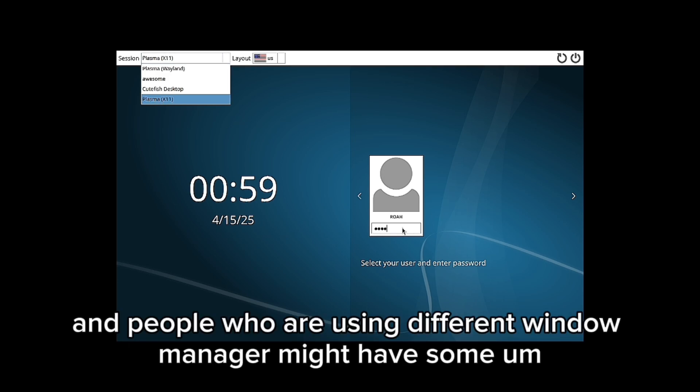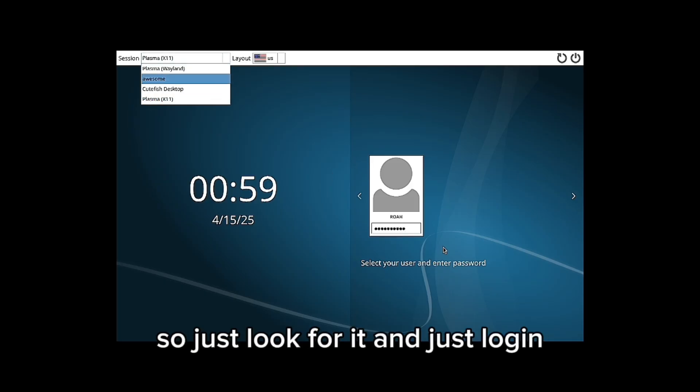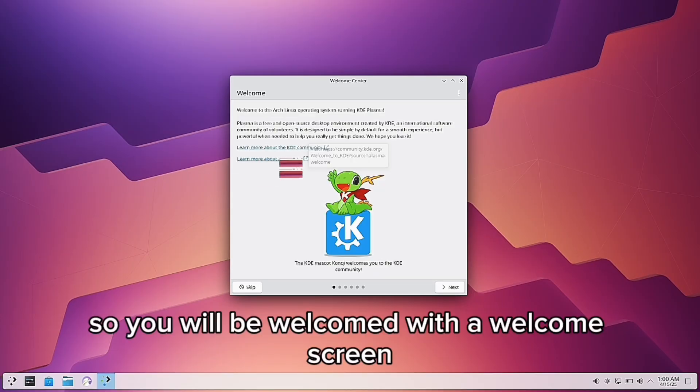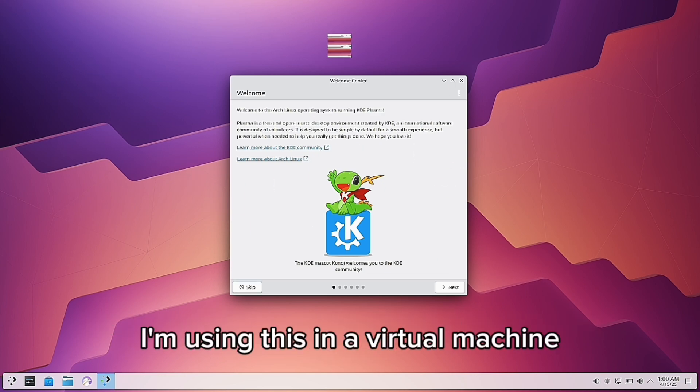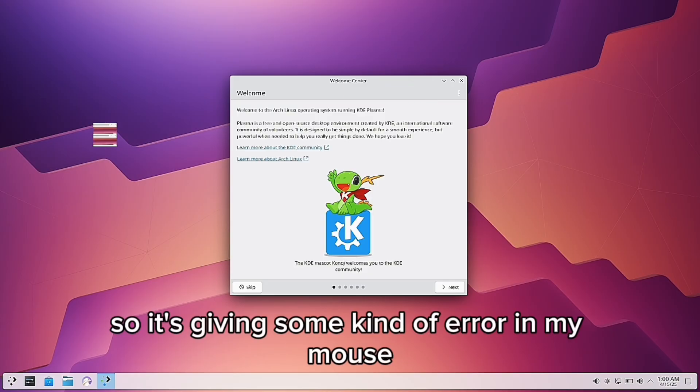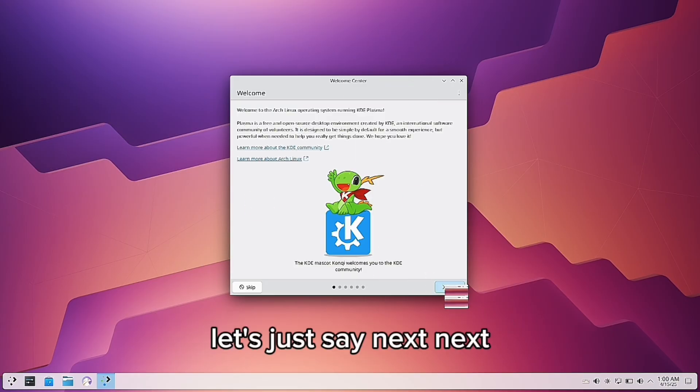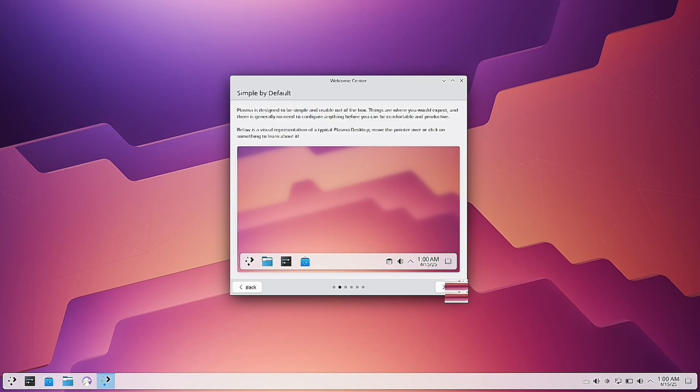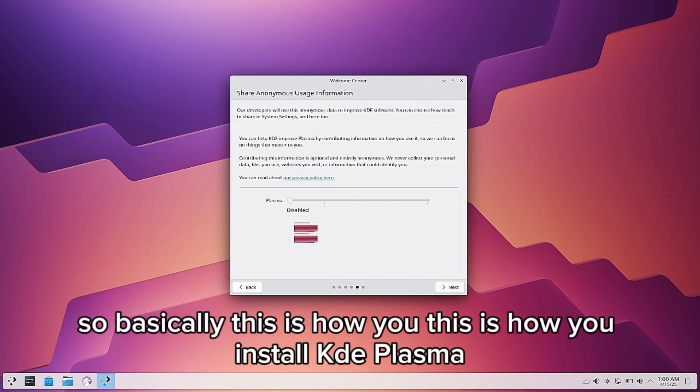People using different window managers might have similar but different options, so just look for it. Just log in and it's Plasma made by KDE. You will be welcomed with a welcome screen. I don't know what this mouse pointer is—I'm using this in a virtual machine, so it's giving some error with my mouse. But let's just say next, next, next, next.